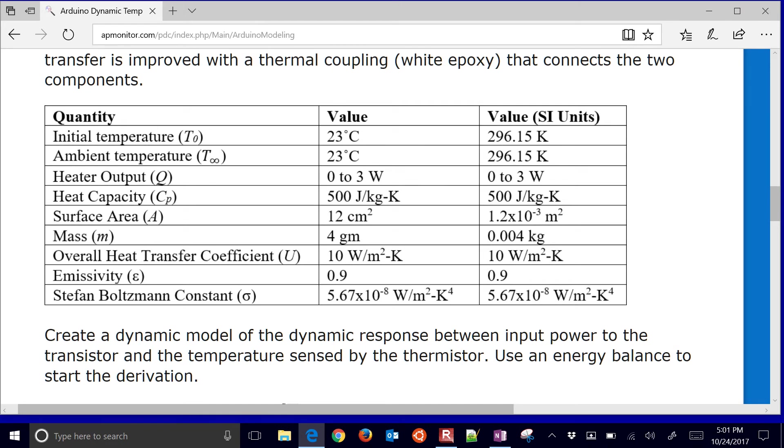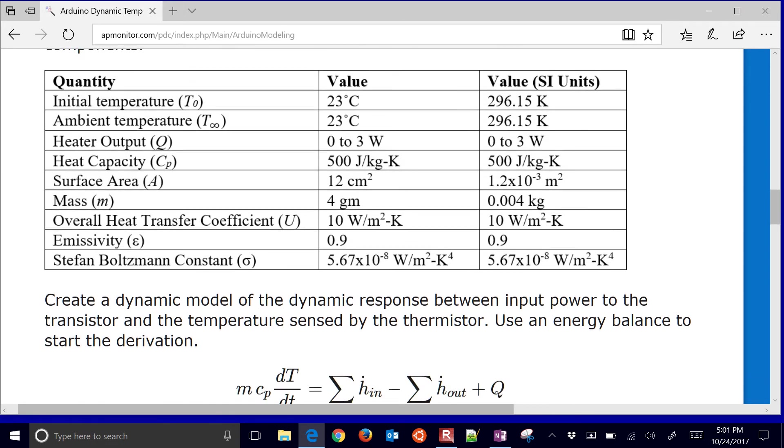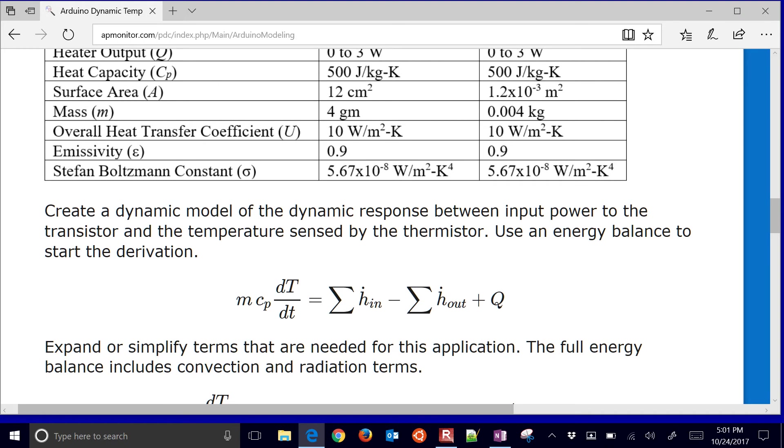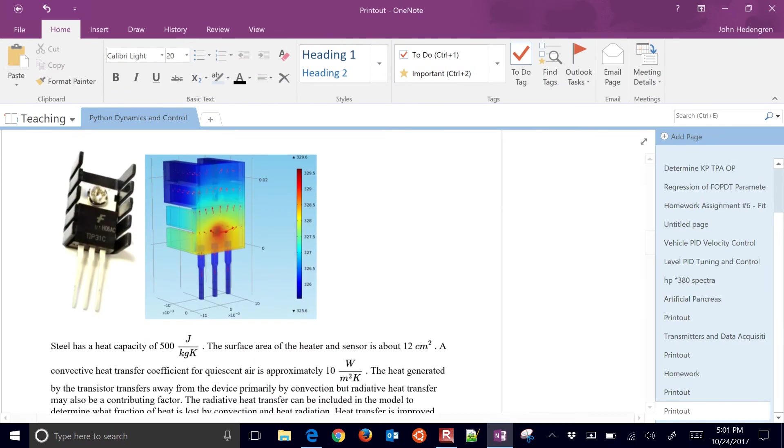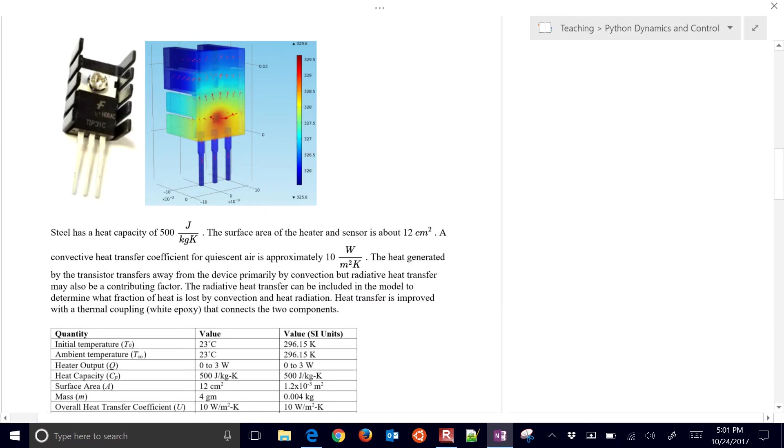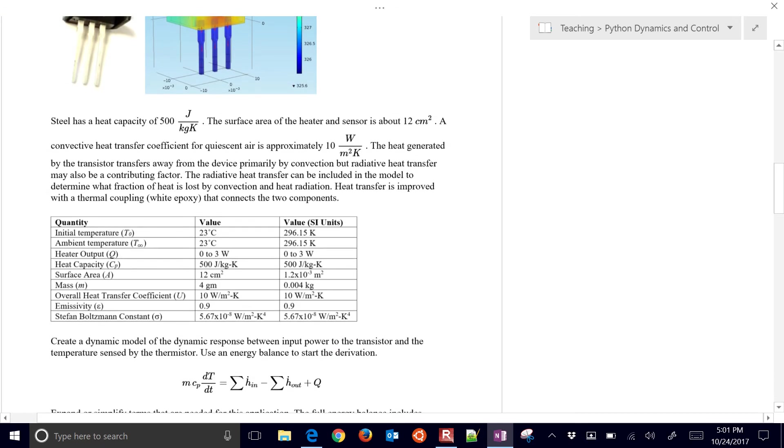What we want to do is create a dynamic model of the response between the power input to the transistor and the temperature sensor by the thermistor, and we'll use an energy balance to start the derivation. Let's just go ahead and start with this and then expand it.